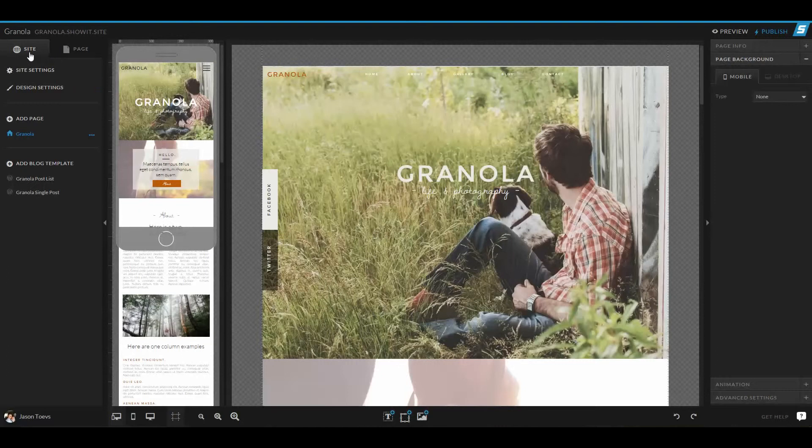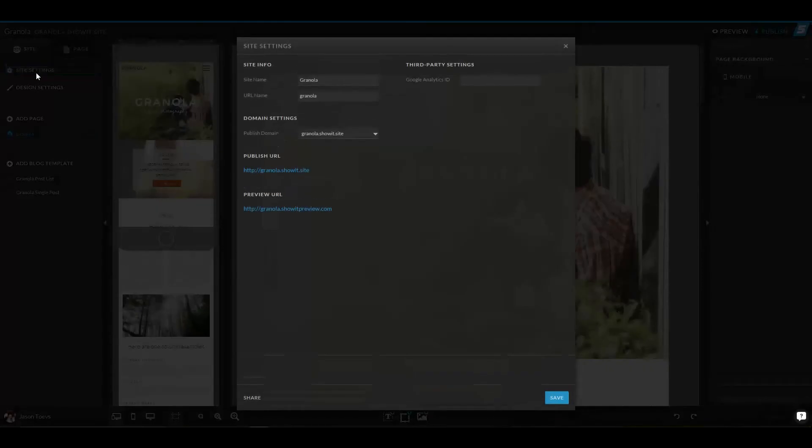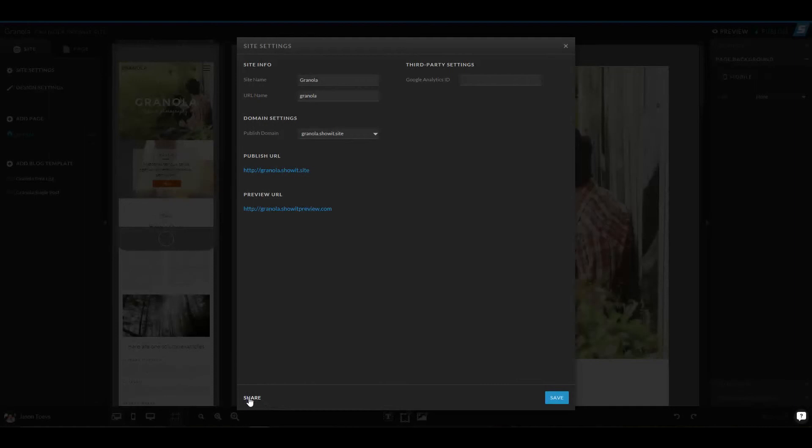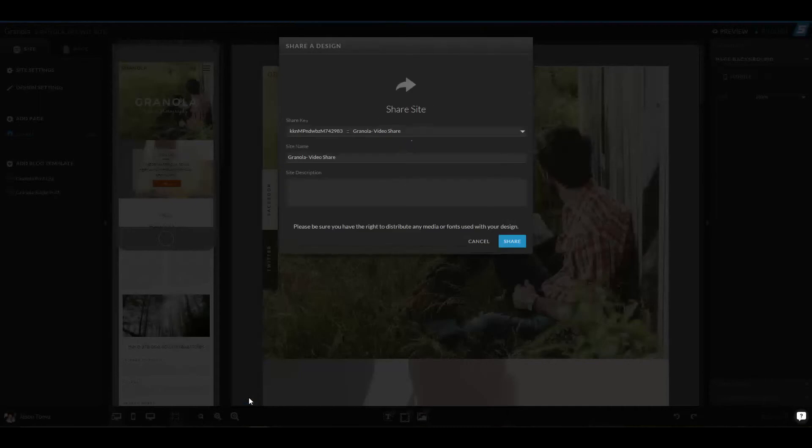I'm going to go to Site tab, Site Settings, at the bottom left, choose Share, and I have a couple different options.